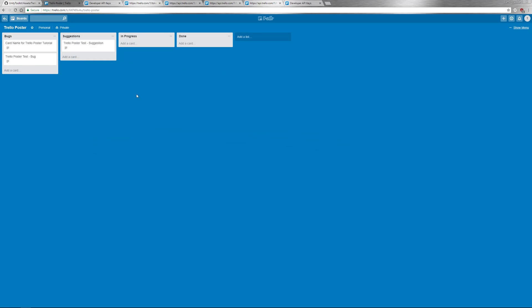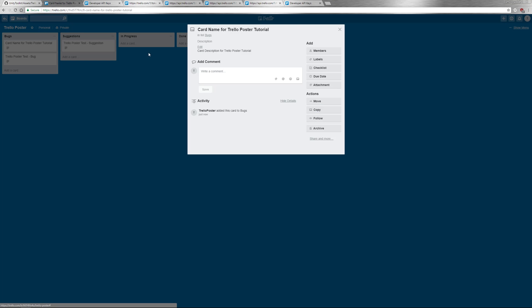Go back to Trello. And I'll see that a new card appeared under bugs. Card name for Trello Poster Tutorial. And there's the description I typed in.